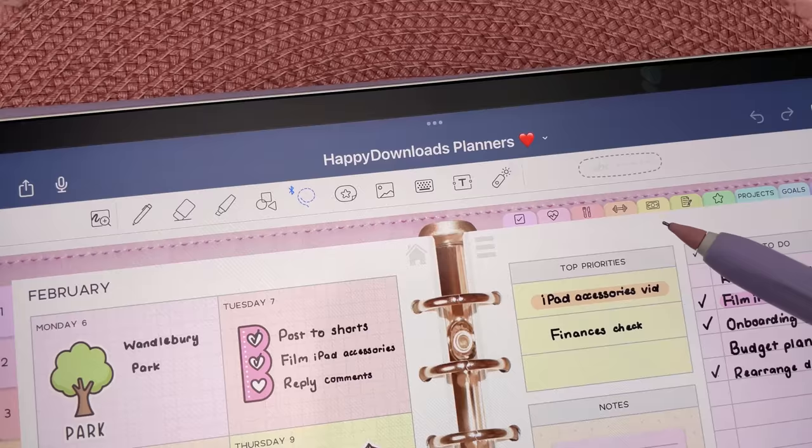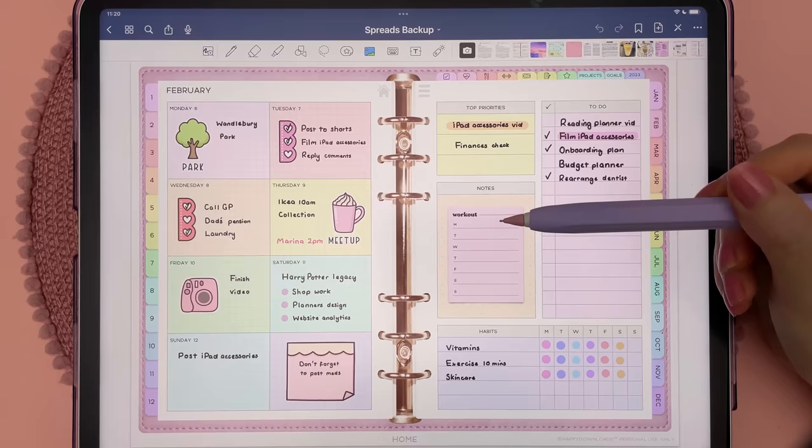Tap on the image tool, tap on an image, and you can pull the handles to stretch it longer or wider.